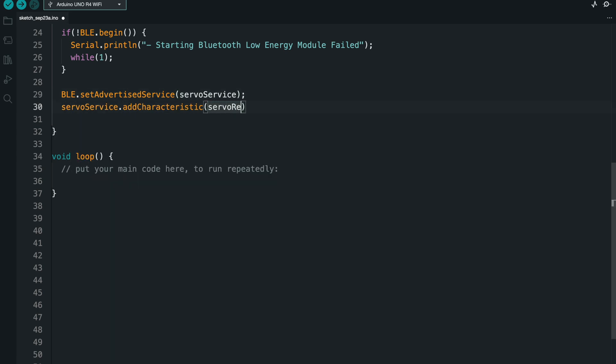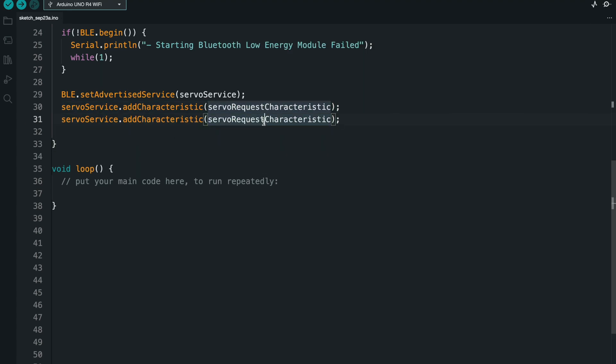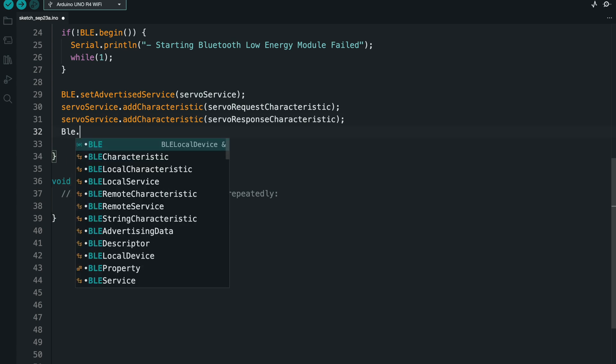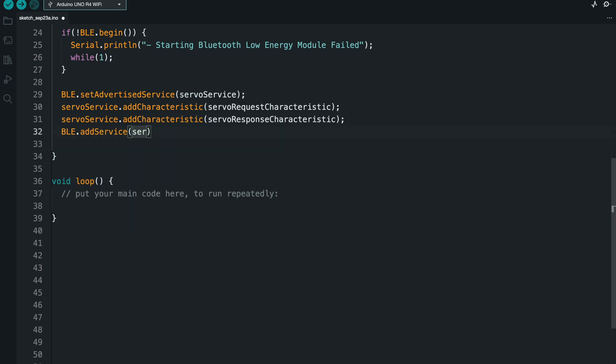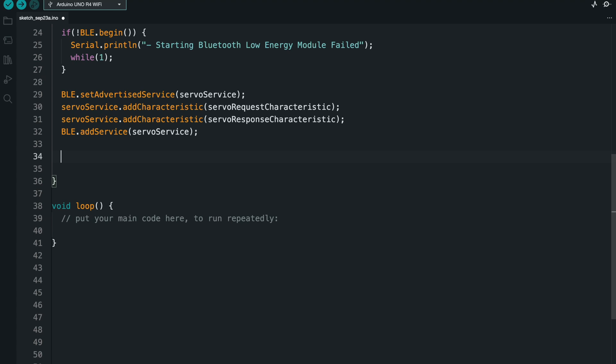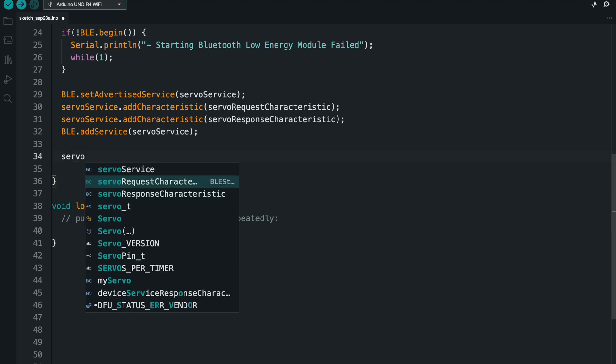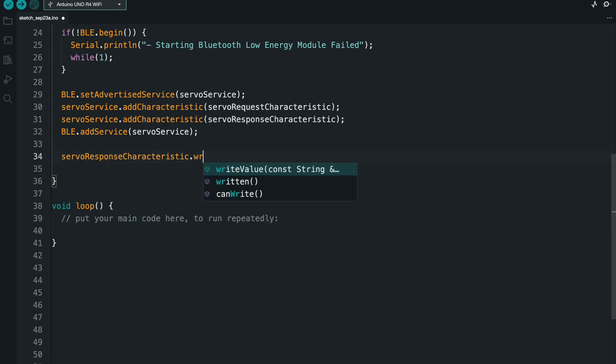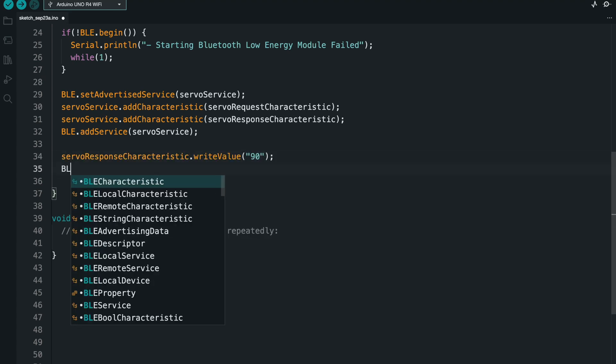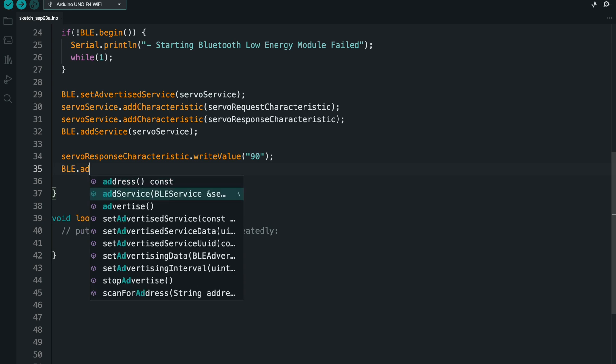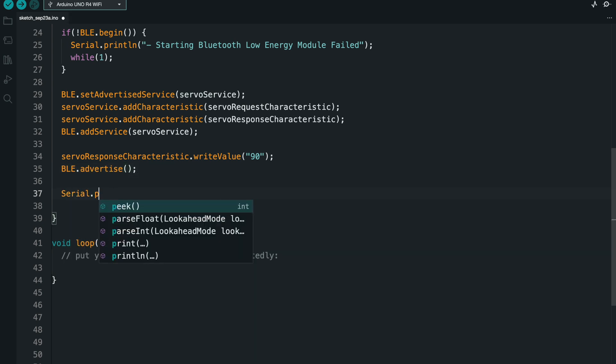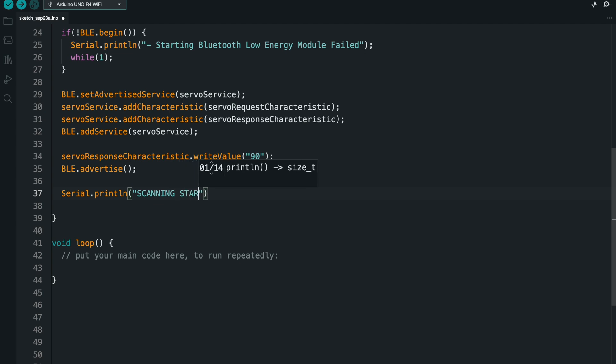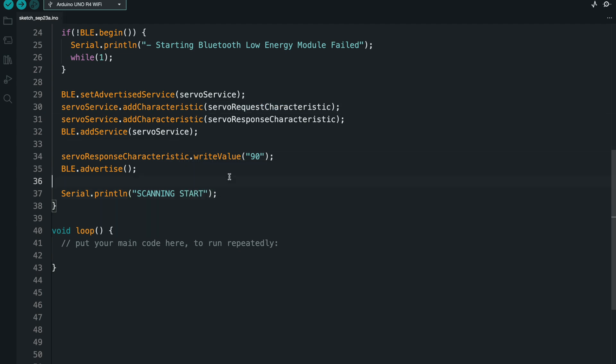All right, so now what I'm going to do is I'm going to advertise the service and I'm going to add the different characteristics to the service that I created. And finally, I'm going to write a default value of 90 to the response characteristic so that when the app starts, it can have that 90 value right off the bat. And I'm going to print that scanning started.